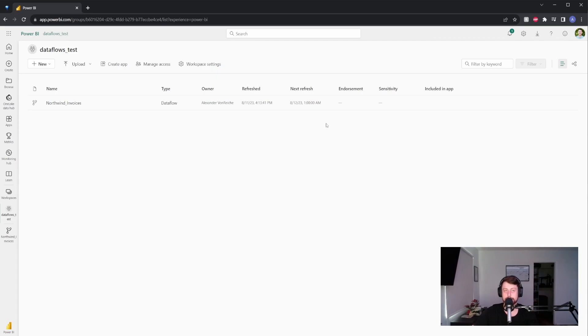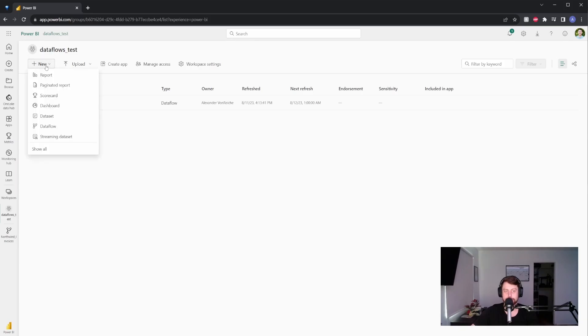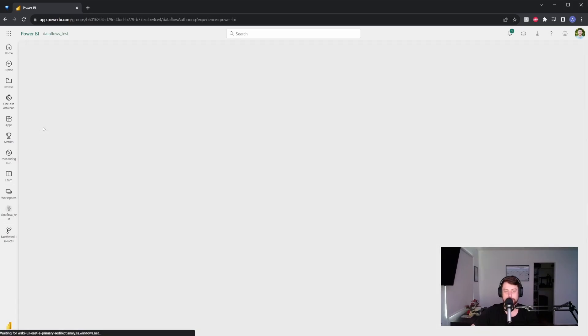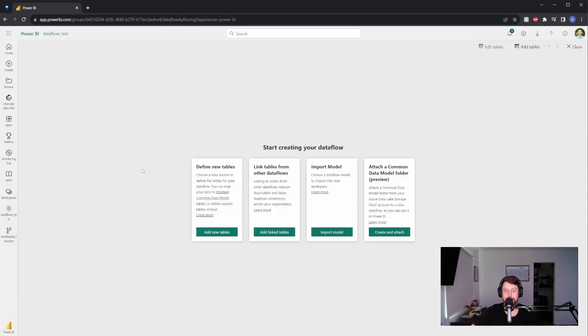So this is really powerful. But what if you like this data set, but you need to add a couple of things to it? Well, we can do that as well. If we go to new, go to data flow. And for this example, instead of adding new tables, we're going to add a linked table.